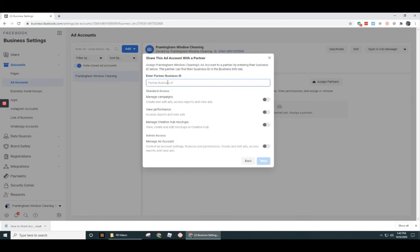So I'm going to take the business manager ID of my marketing agency and drop this in here. So this would be what your marketing agency that you're working with, the guys that are going to be running your ads, this is what they would be giving you to add in here. So it's a really long number. It's probably like 15 digits long. Okay. And then after you get that added in here, you're going to need to give them rights. In this case, I'm just going to put manage ad account.